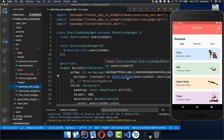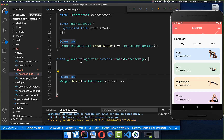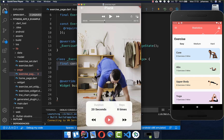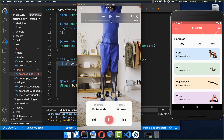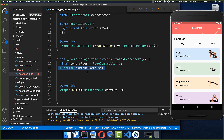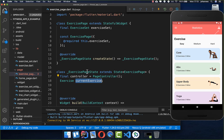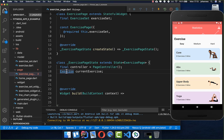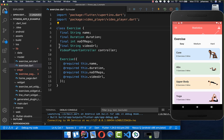Let's create our exercise page. Inside the state we first create a controller — we have videos in a full page view and you can slide between them, so we put a page controller inside to control the sliding later. We also store the current exercise, which is the model object containing all the information, the most important being the video URL.